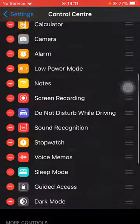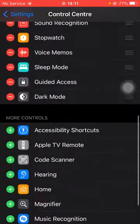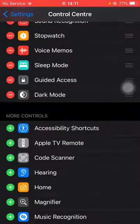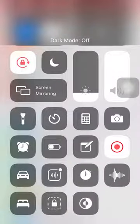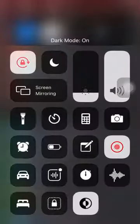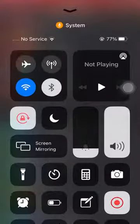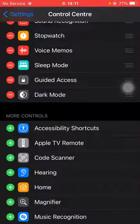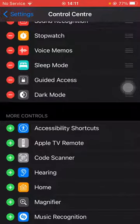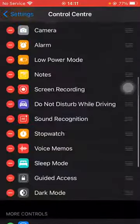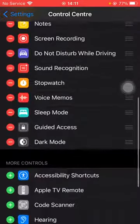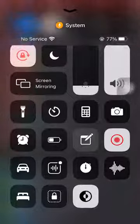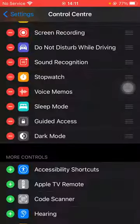We've tapped on Dark Mode and it has been added to your Included Controls. As you can see when I go to my Control Center, here is the Dark Mode. From here I can easily, in very few seconds, change my dark mode — or dark theme, you can say. You can add any of the shortcuts like I've added too many shortcuts to my control center, as you can see.